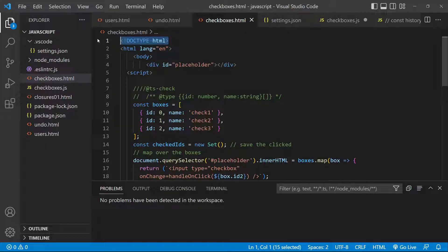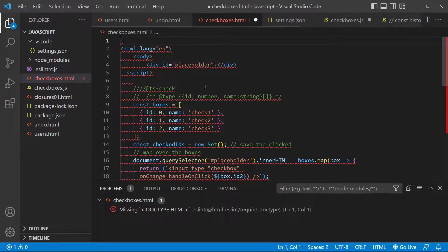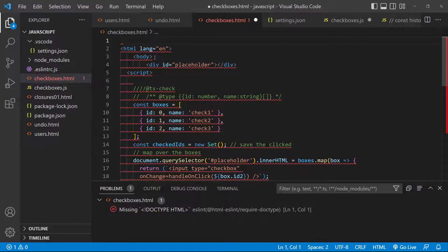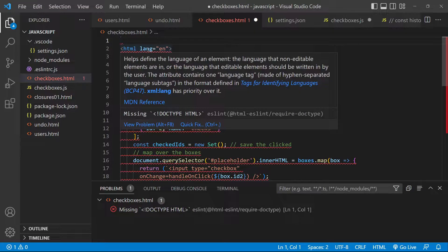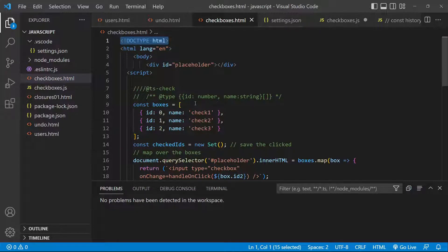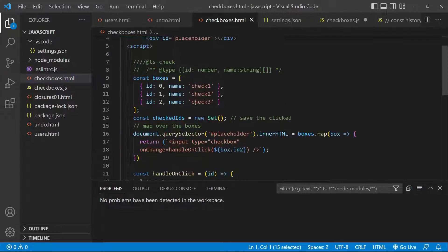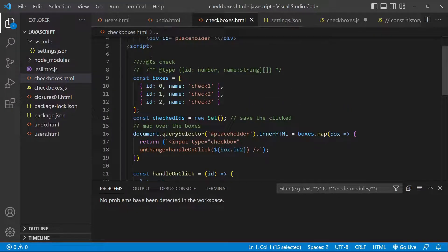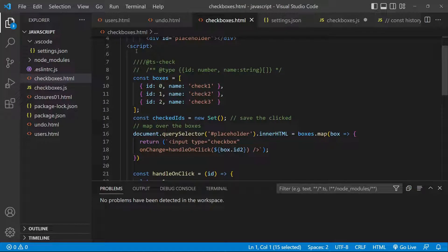Okay, and if we try to make certain mistakes, let's delete certain lines, we see that the extension kicks in and starts recommending us that we have some missing doctype, etc.